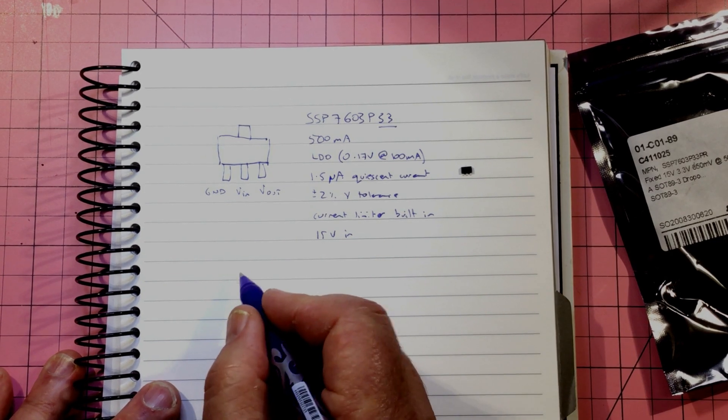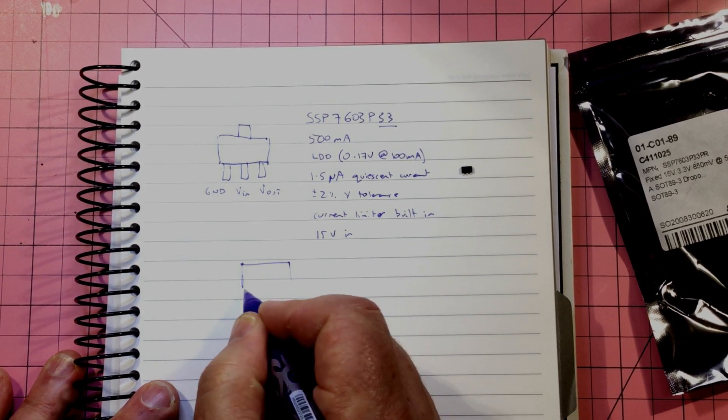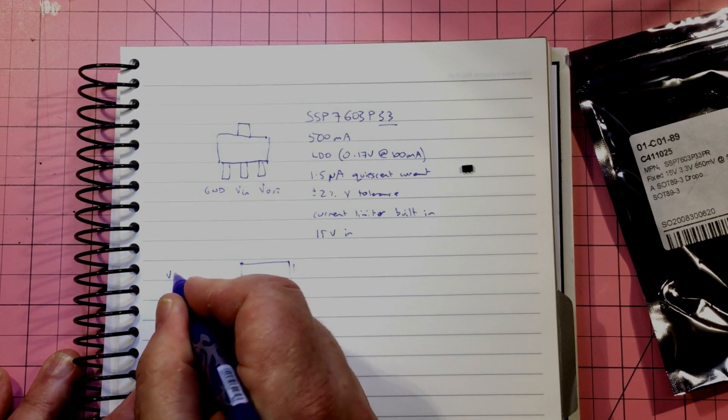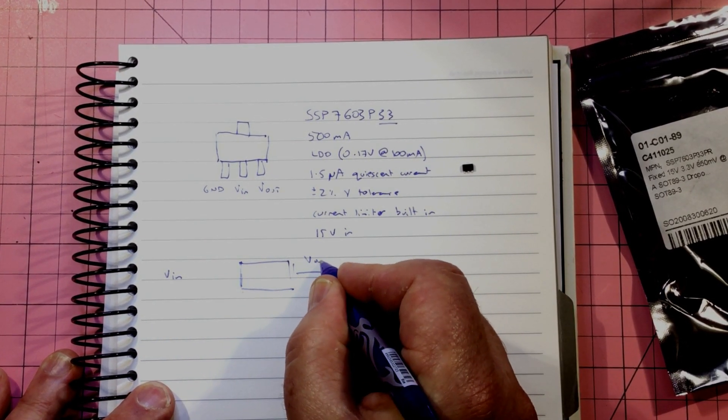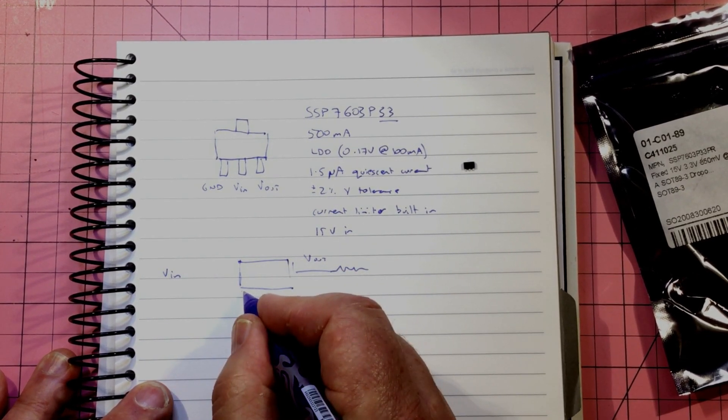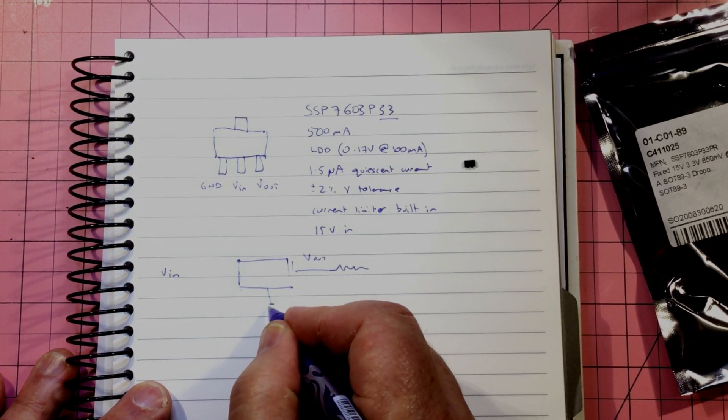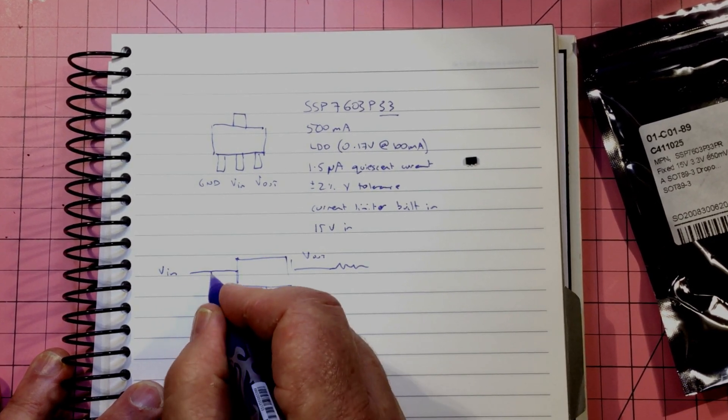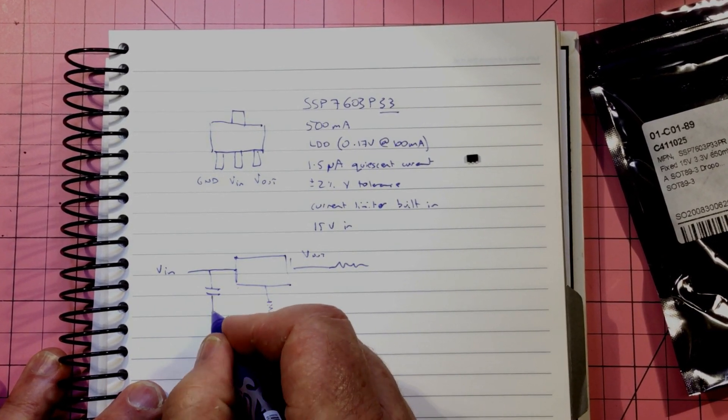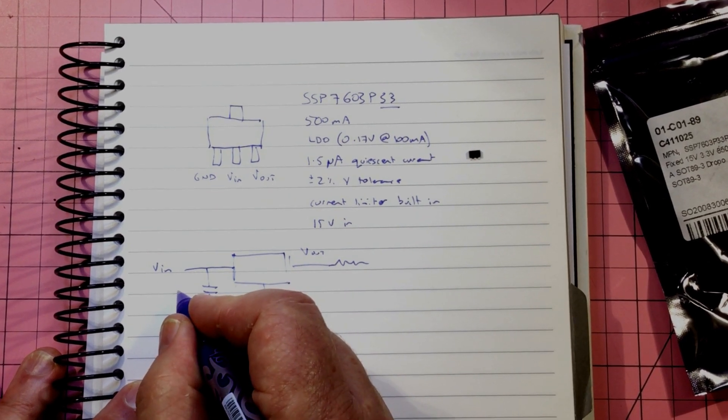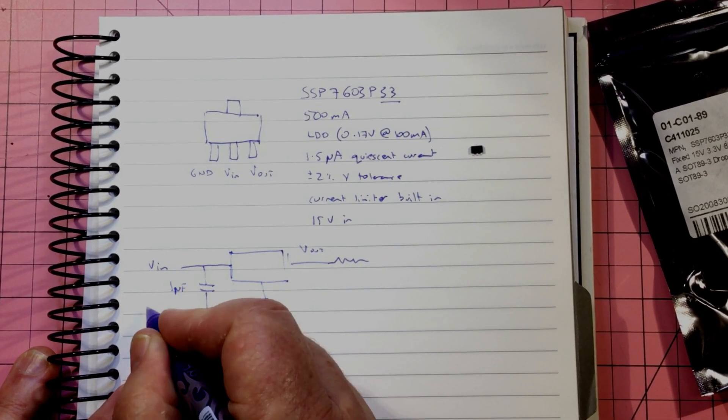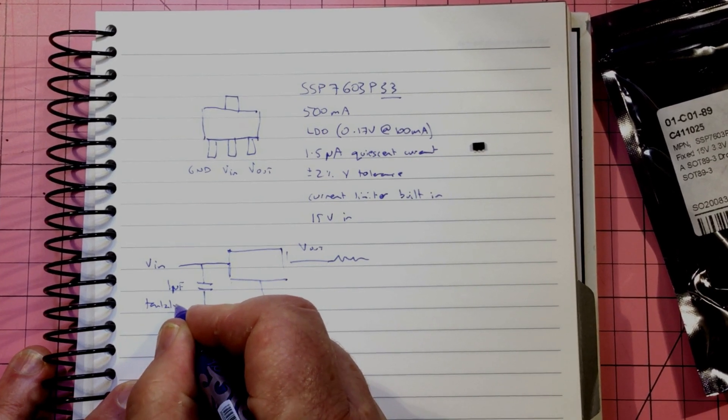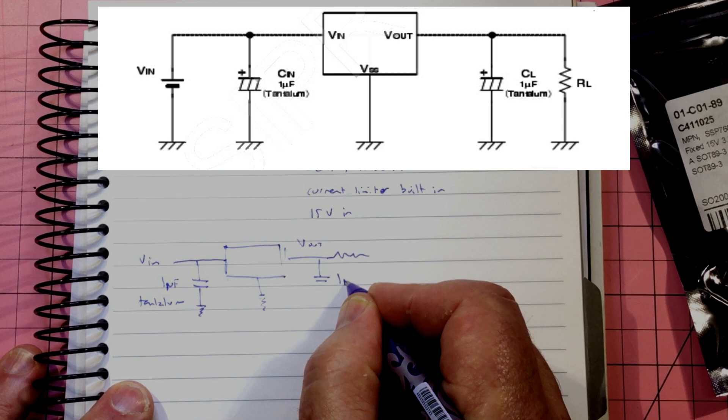How we put it together is that we have our V in and our V out and load, and then we've got down to ground. And it's interesting that they actually in the data sheet quote this as I think it's one microfarad and tantalum.